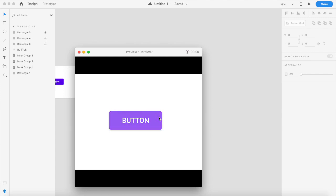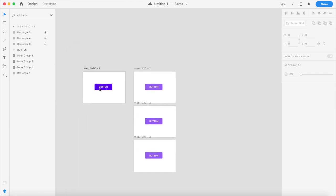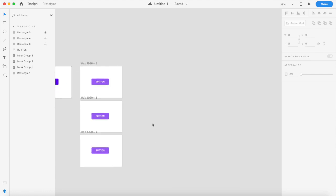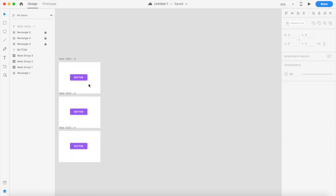Technically there's no way to detect clicks individually on screen in Adobe XD, but we'll find a way. These are the artboards and I will be linking the Adobe XD file down in the description, so do check that out and use it however you like.